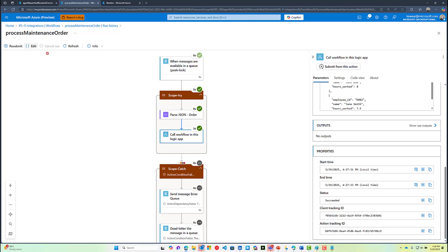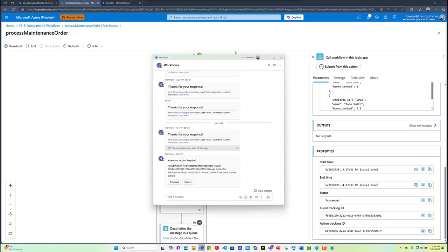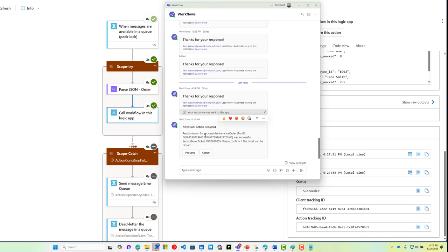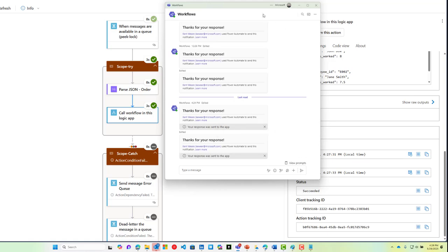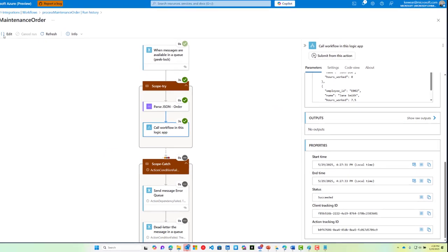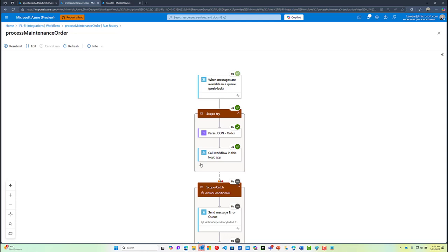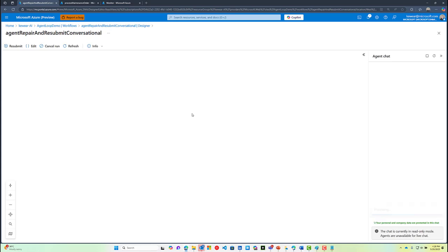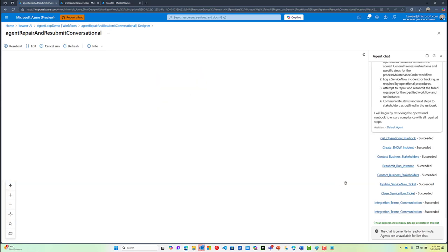What's also important here is that we need to check up on our ServiceNow ticket to see what state it currently is in. Before we do that, we need to head back over to Teams where our agent has notified us that the resubmission has been successful and asking if we can close the ticket on their behalf. We'll click on Proceed, and that will enable the agent to finish our process and subsequently close our ServiceNow ticket.